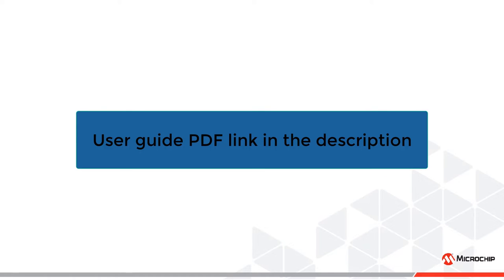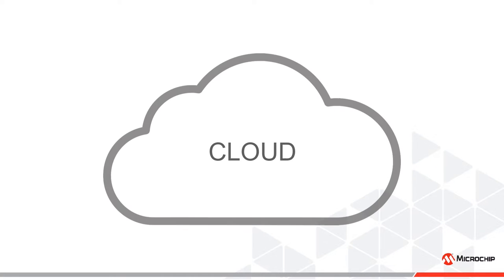There is an accompanying user guide PDF for a more thorough explanation of all the steps. Before we proceed, the word cloud should be clarified.